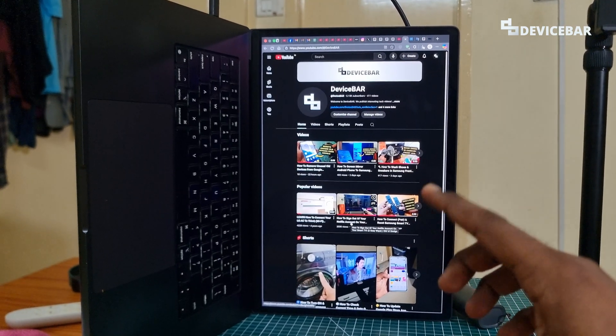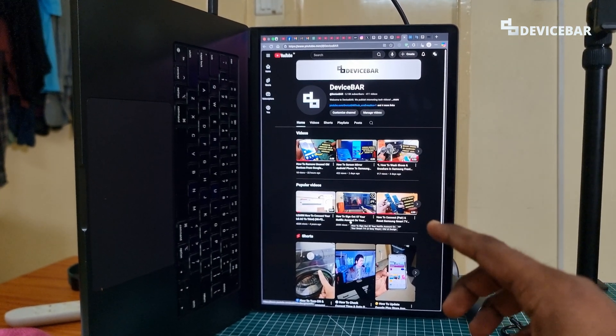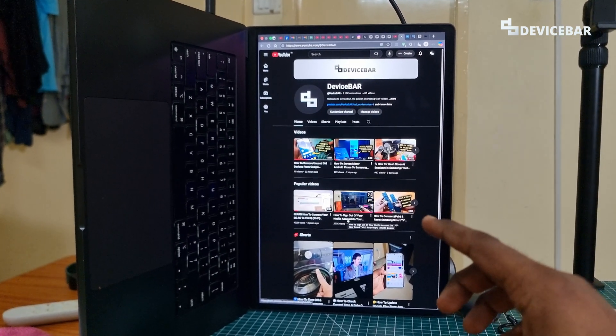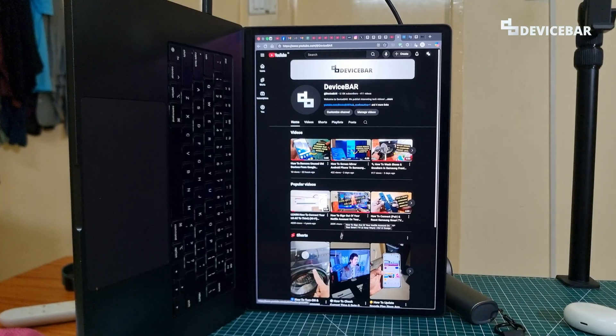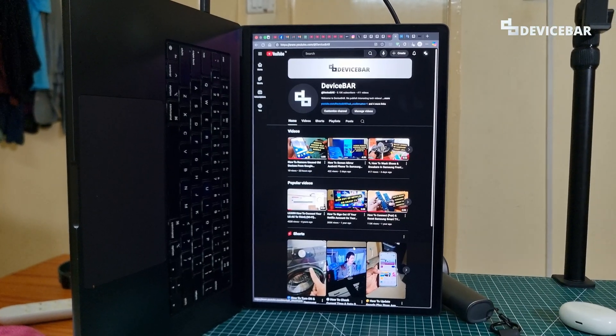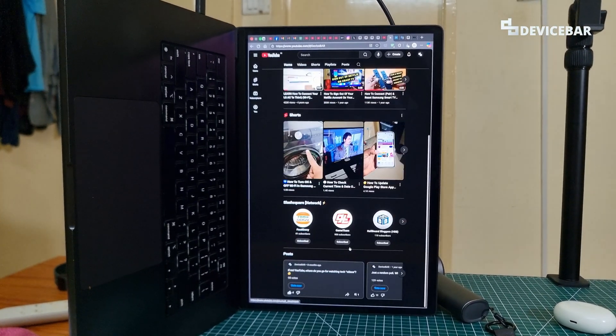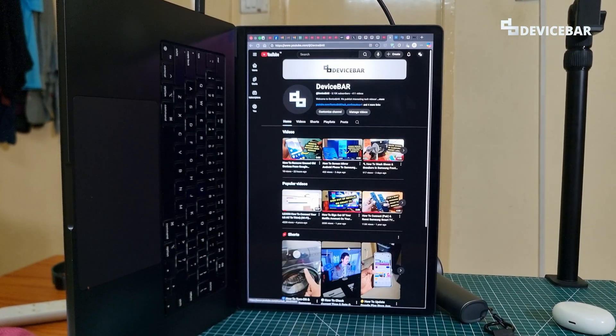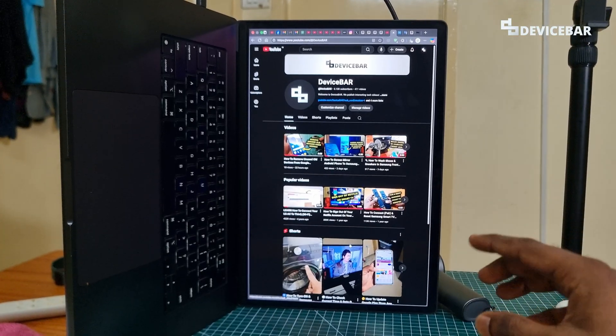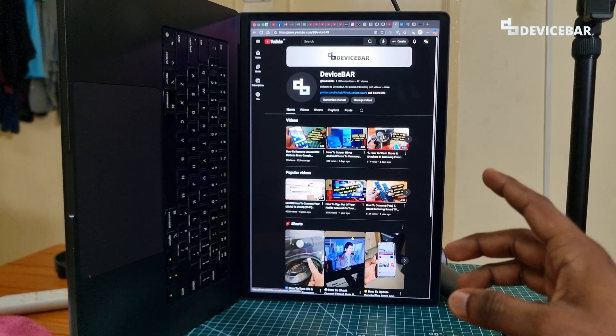Hello everyone, I hope you are doing great. This is Pradeep Kumar from DeviceBar. In this video, we will see how to rotate our screen on Apple Mac OS devices like Macbook, Mac mini, etc. So let's check it out.